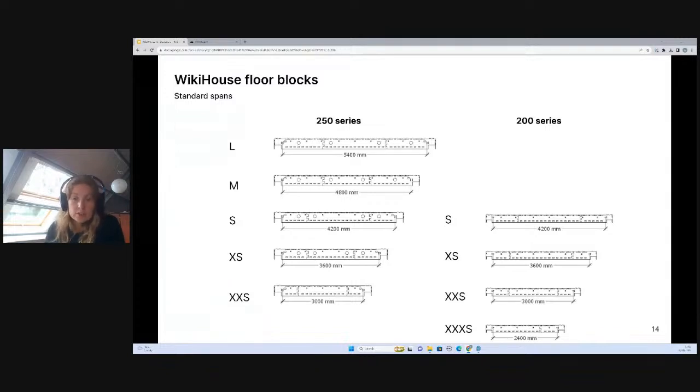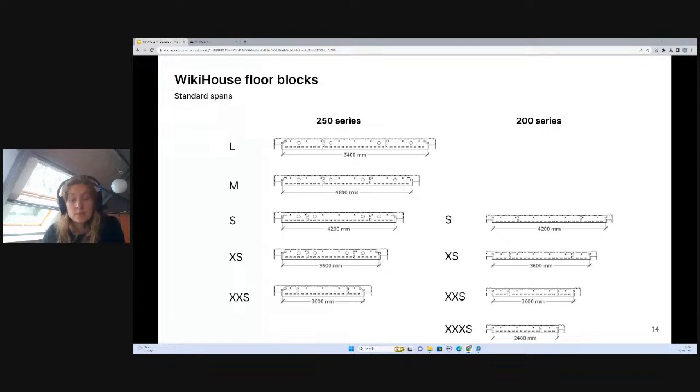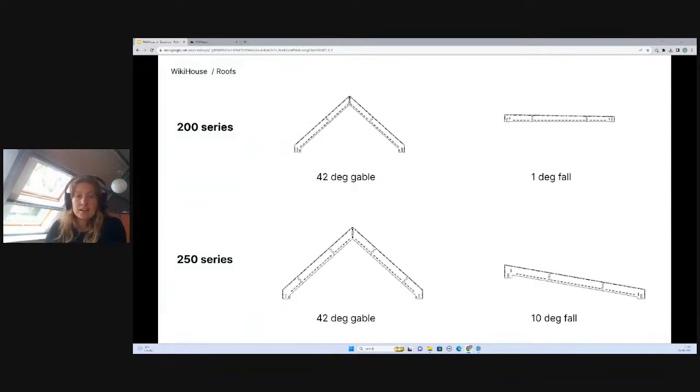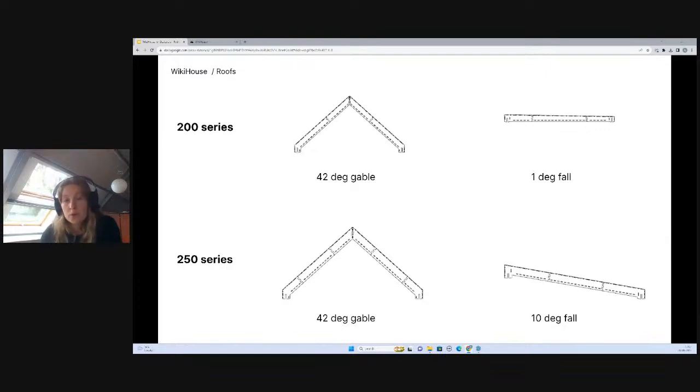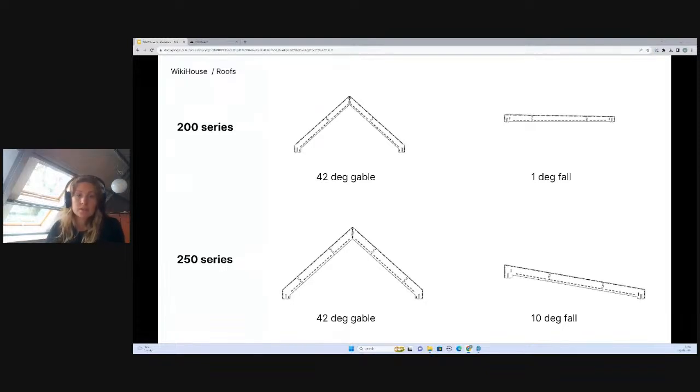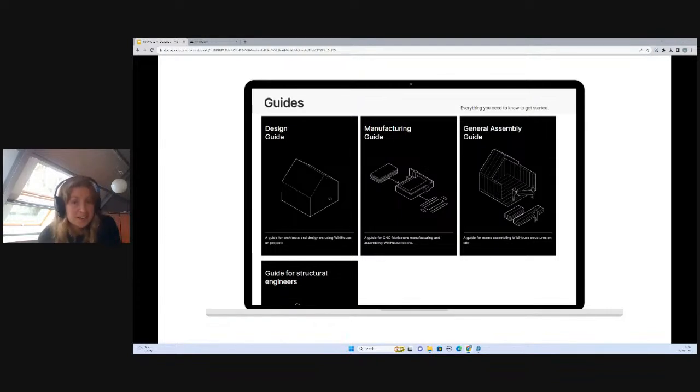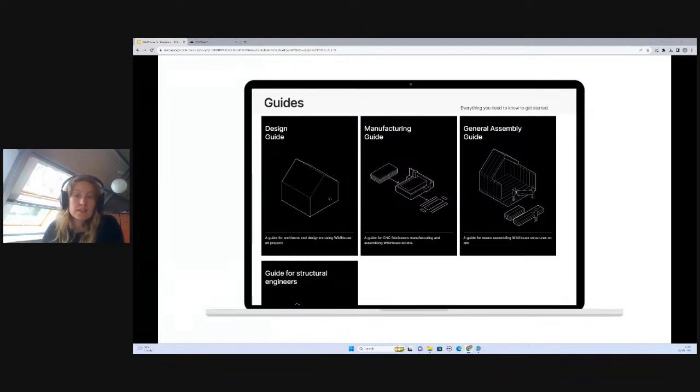The 200 series is designed with lighter structures in mind, like garden studios, work pods, and community facilities, while the 250 series is for more substantial structures like your typical home. We offer different design elements within the library. The main two roof profiles are the pitched roof at 42 degrees and a flat roof at 10 or 1 degree falls.